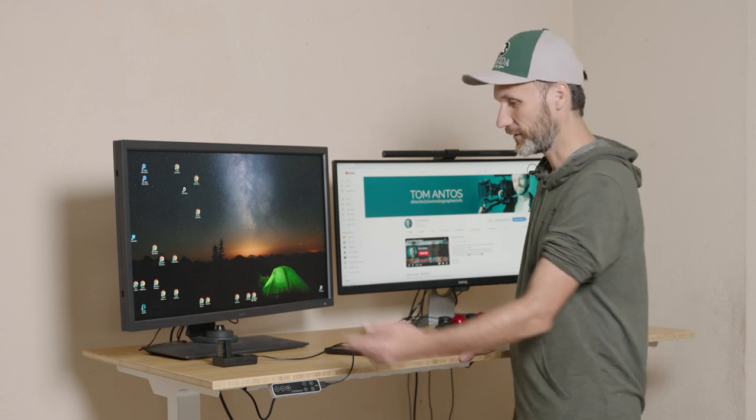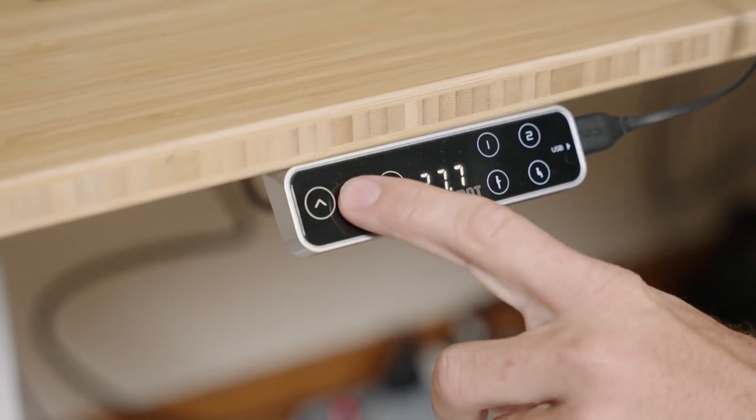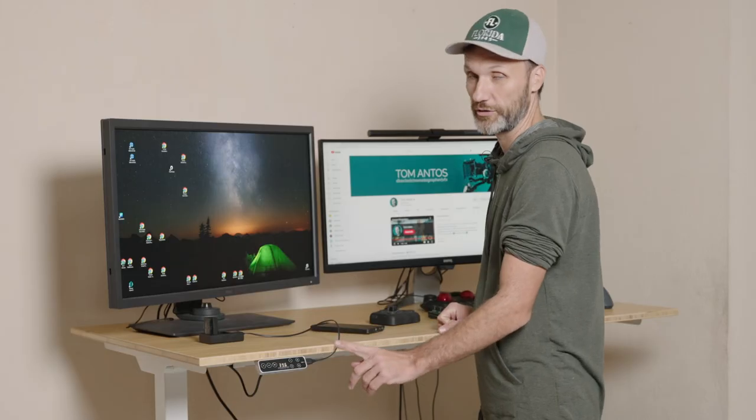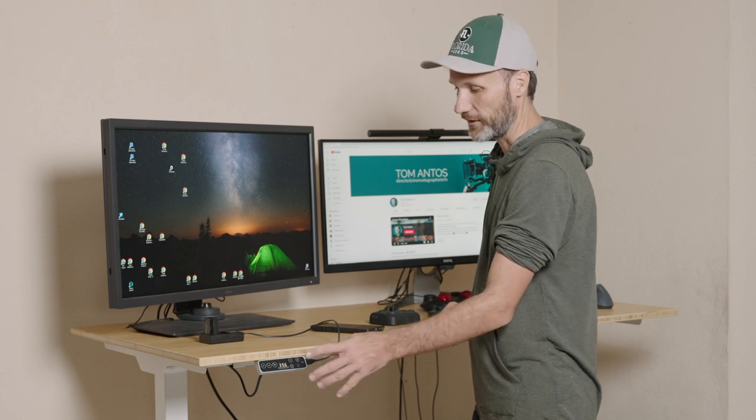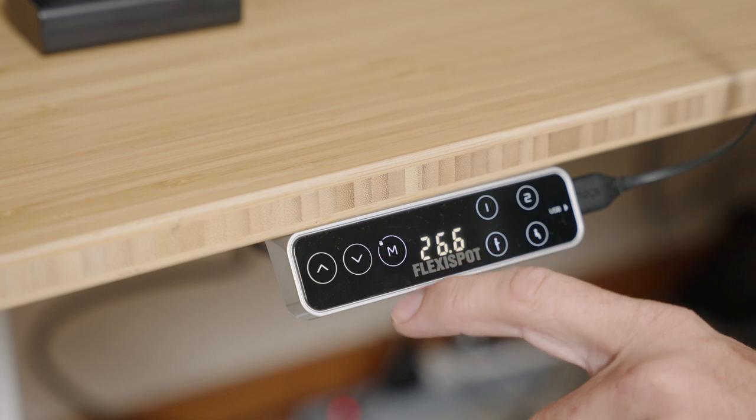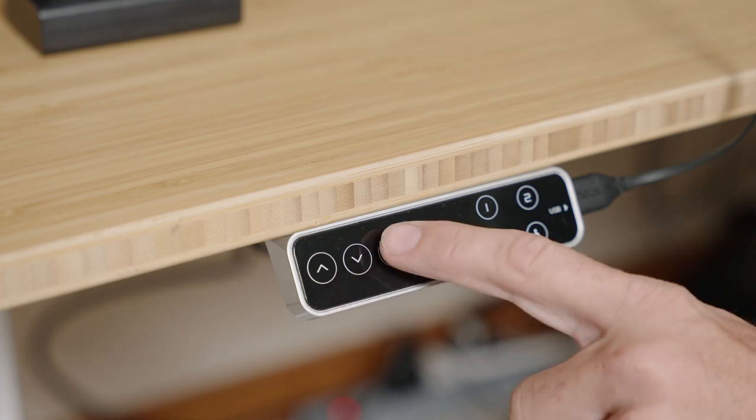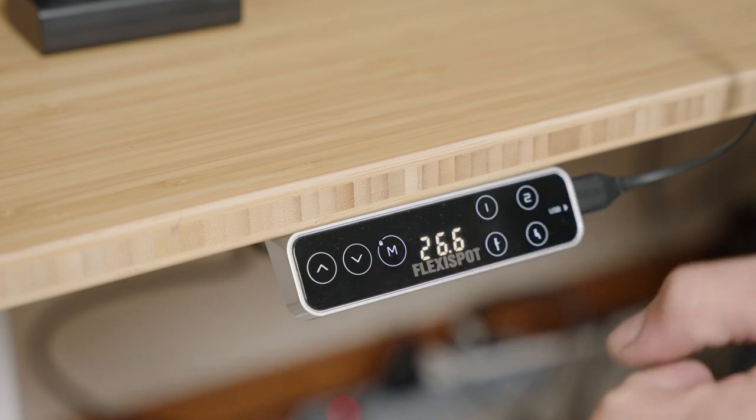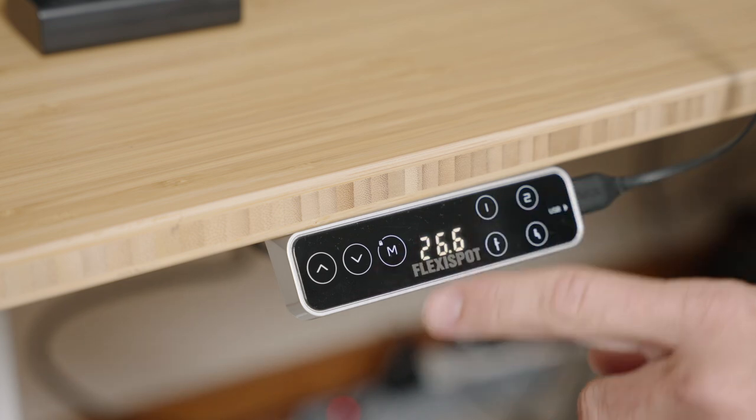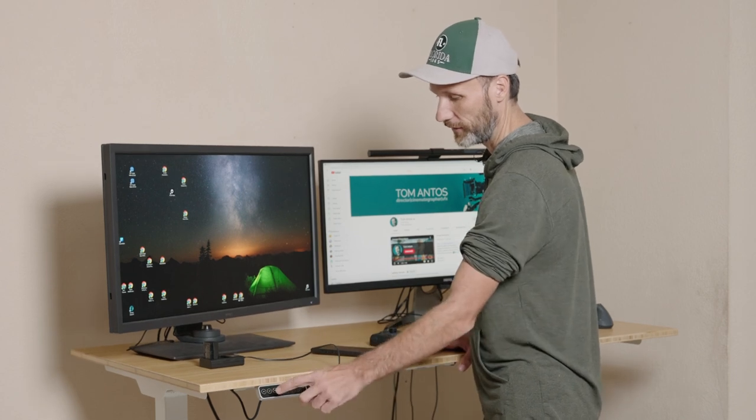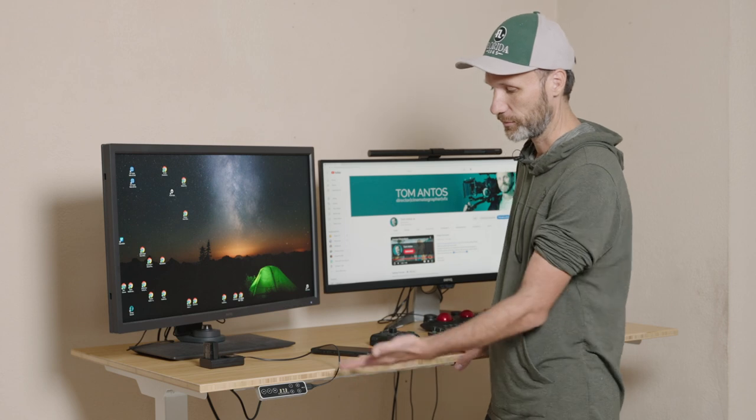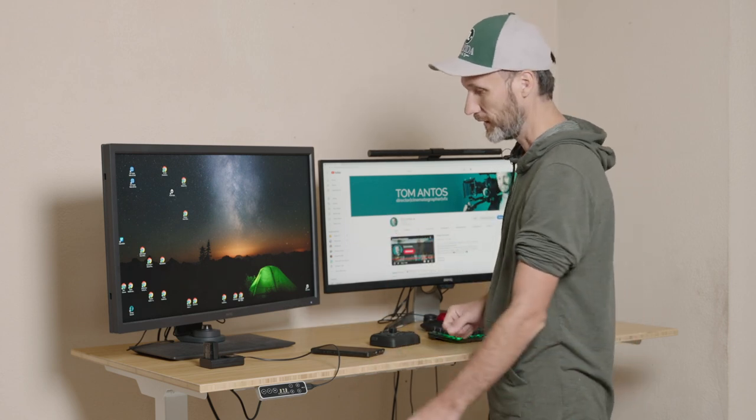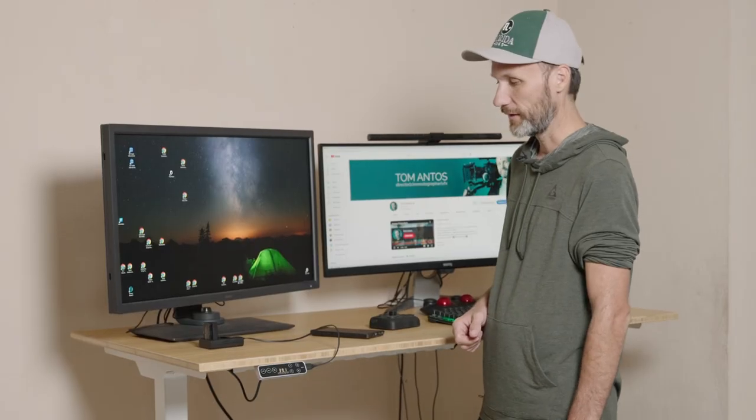As you can see, I can adjust it up and down however I want it. You can actually set four presets. So you have four memories that you can preset. So for example, let's say I like this height right now. I can just press the M button for memory and press one, and that's going to be my preset one. If I go back, let's say a little bit, and then I want to save this position as my preset two, just press M and then two. And that's it, it's saved.